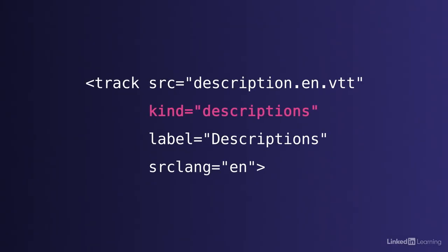There are a few other options for the kind attribute. We could create a VTT file that has descriptive information about what's happening visually in the video and use kind equals descriptions. This gives people the option of playing a track that reads aloud descriptions of what you'll miss if you aren't looking at the video. For instance, the astronaut jumps off the ladder and bounces a bit as he hits the ground. This makes a video more accessible to the blind and the visually impaired.